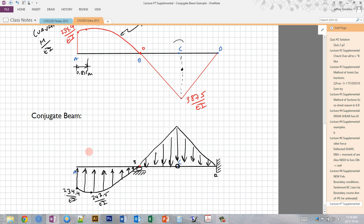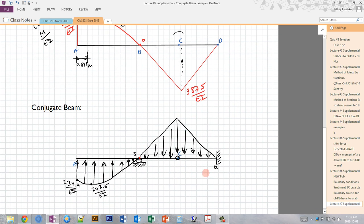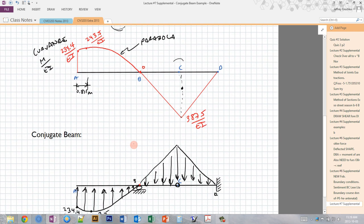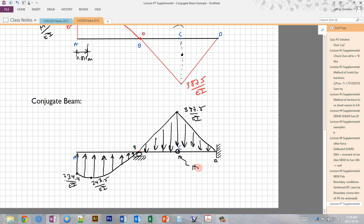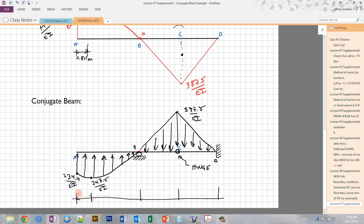In class I drew everything on the top, which was a little confusing with loads pulling up and pushing down. Now I always put the loads pushing against the beam — either pushing it up or pushing it down — so you can see more clearly that this is directly related to the curvature diagram. This triangular value is 387.5/EI. The hinge is at 0.811 meters, then 4.189 meters, 2.5 meters, and 2.5 meters for the respective spans.